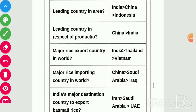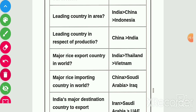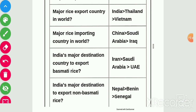Only 10% of rice is grown outside Asia and 90% is grown in Asia. In area, leading country is India, followed by China and Indonesia. In production, China is the leading country, followed by India. Major rice export country in the world: India is the leading one, followed by Thailand, followed by Vietnam. Major rice import country is China, followed by Saudi Arabia, followed by Iraq. India's major destination to export basmati rice is Iran, followed by Saudi Arabia, followed by UAE. India's major destination to export non-basmati rice is Nepal, followed by Benin, followed by Senegal.